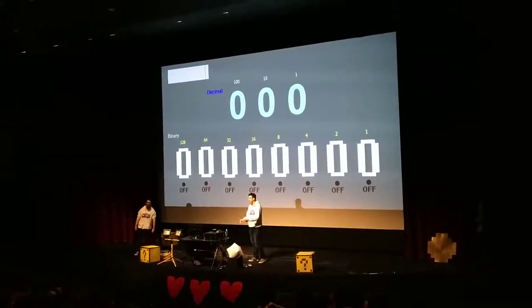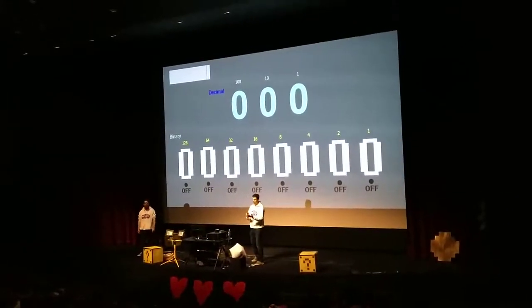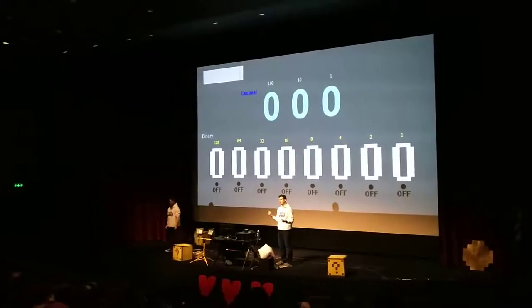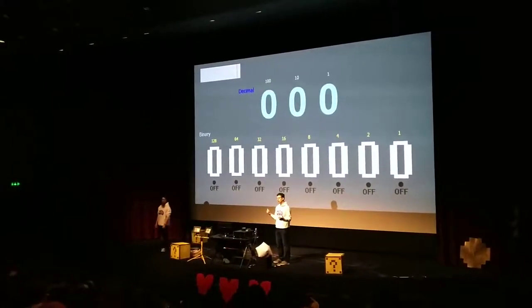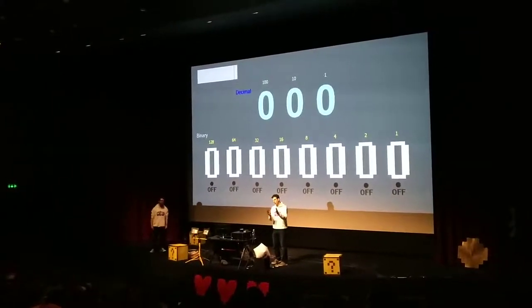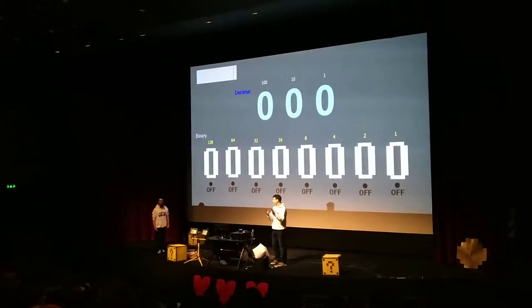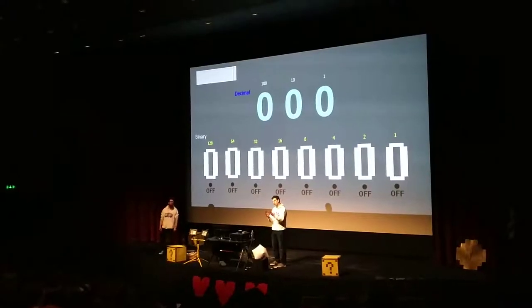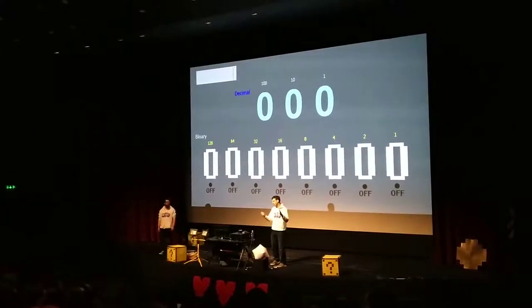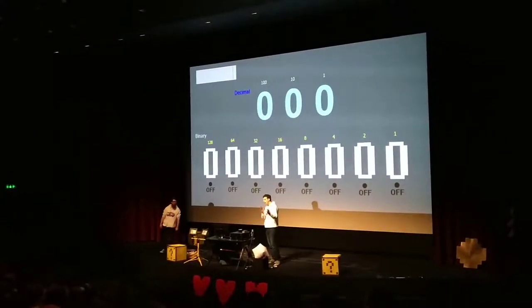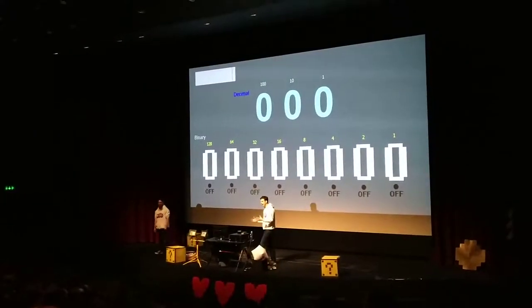We work in base 10: we go 0, 1, 2, 3, 4, 5, 6, 7, 8, 9 — there are no more digits. Then 10, 11, 12 ... all the way to 99, no more digits. Then 100. But computers have to move columns for every single time they count up.